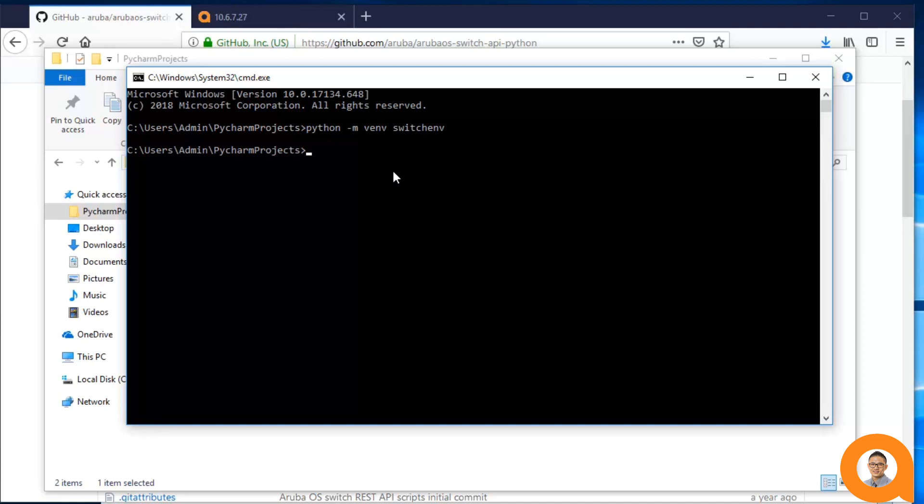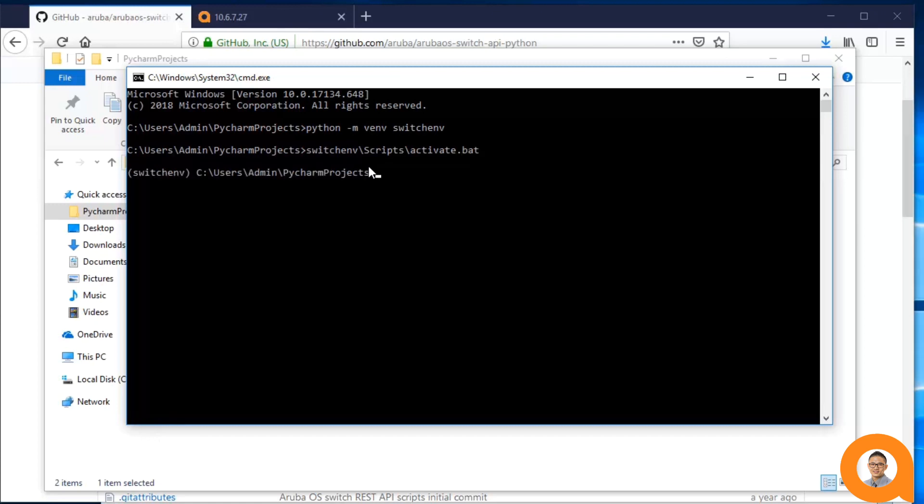Once the prompt returns, the virtual environment is created, so now I have to activate the virtual environment. For the record, I'm on Windows. The activation command is slightly different for Mac and Linux users, but it's well documented online, so you shouldn't have any trouble finding it.